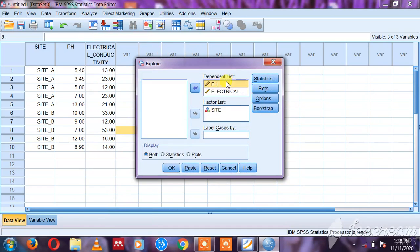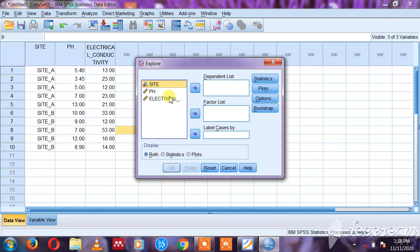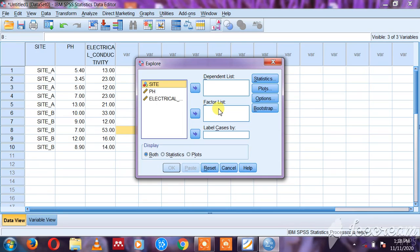Now here, mine is already selected, but let me first move them and show you how it will be. This is how it's going to be. We are having the dependent list and the factor list.